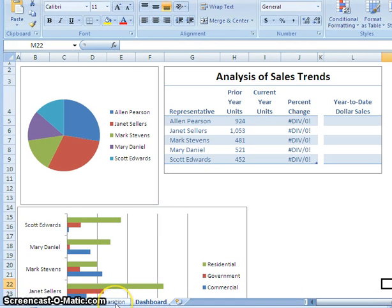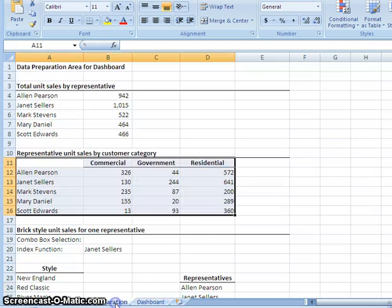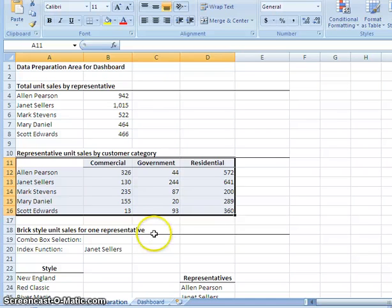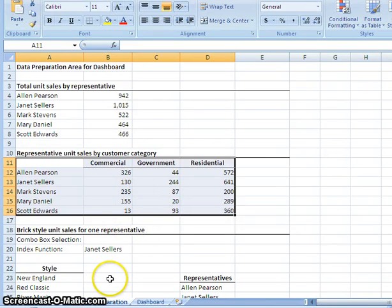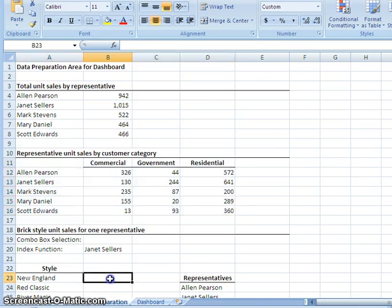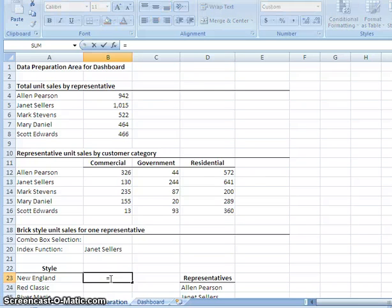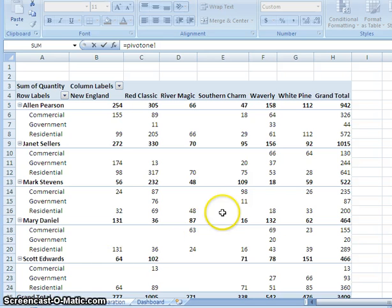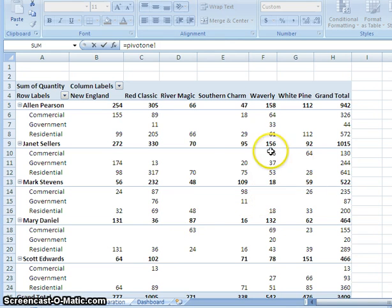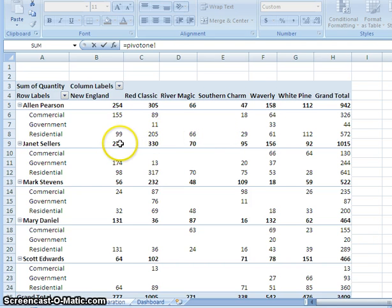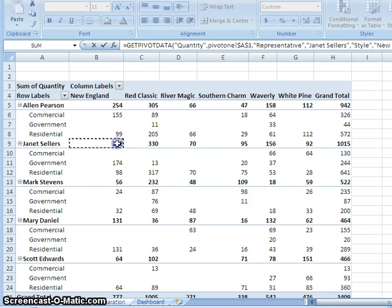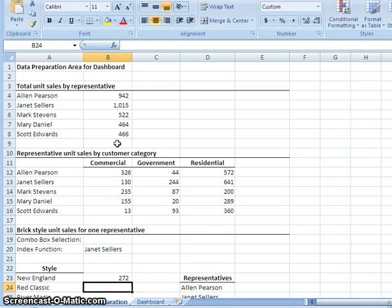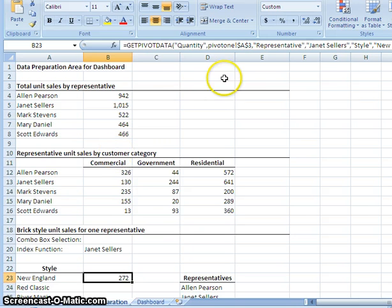Now we're going to go back to the preparation worksheet. And we're going to go up to B23. In B23, we're going to begin another pivot table function. So we're going to hit equals. And then we'll go over to pivot one. And we will find cell B9272. Then we'll hit enter. We'll go back up and we'll edit.